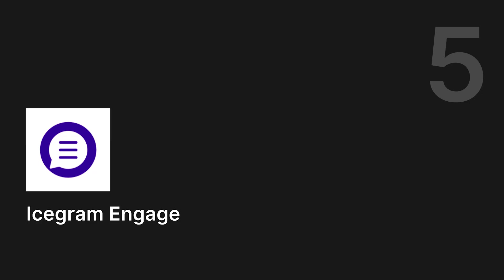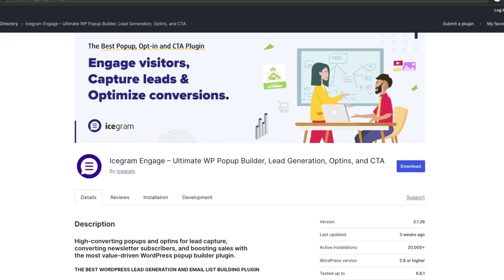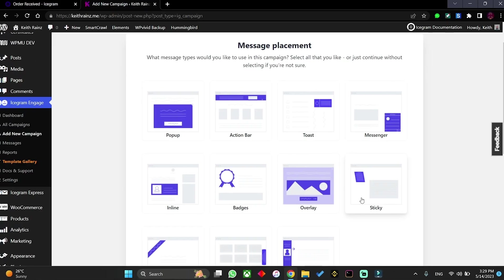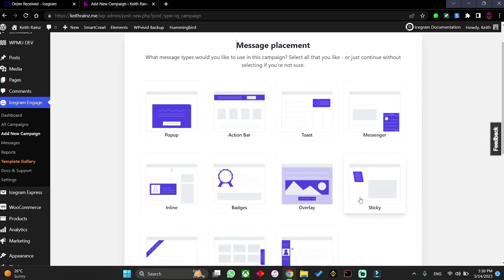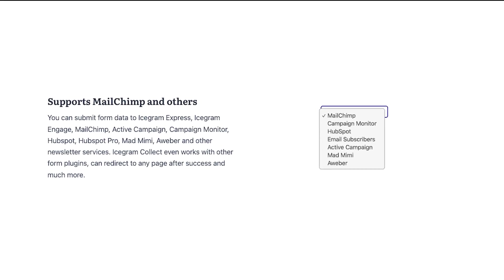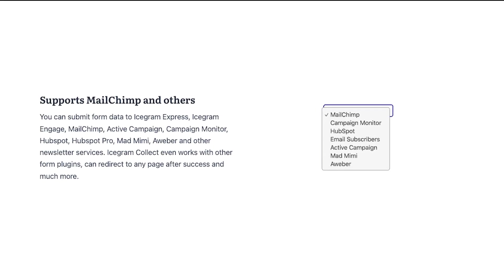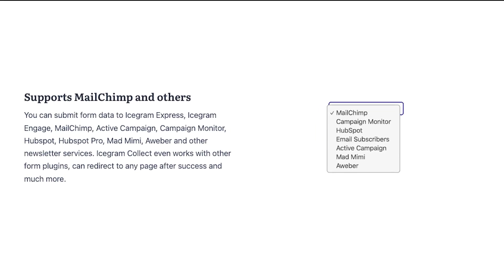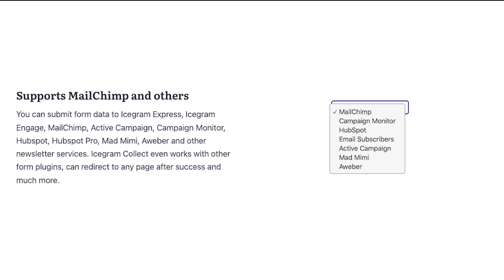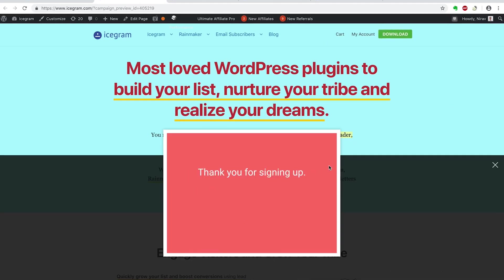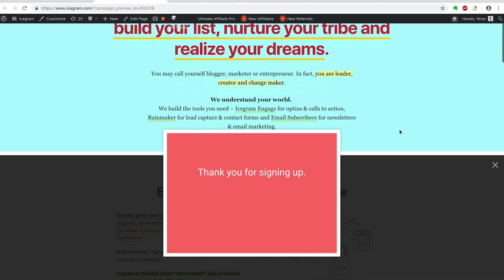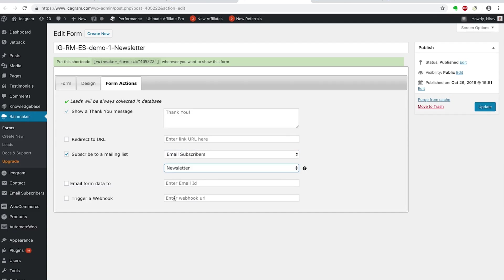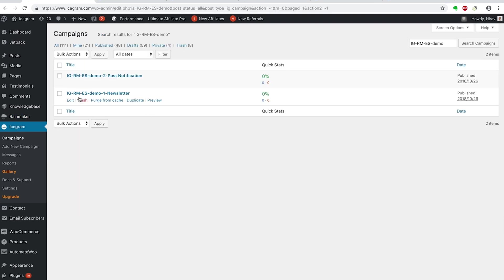Number 5. Icegram Engage. It's great for creating pop-ups, floating bars, and other opt-ins that help you grow your email list. The plugin integrates with popular email marketing platforms like MailChimp and ActiveCampaign. Icegram Engage also lets you design pop-ups to show when someone is about to leave your site, which can help reduce your bounce rate.